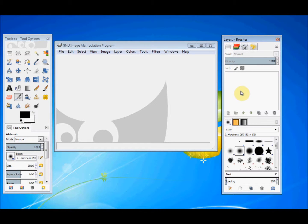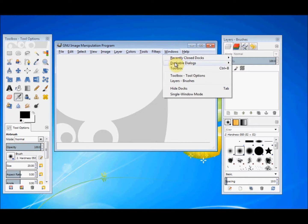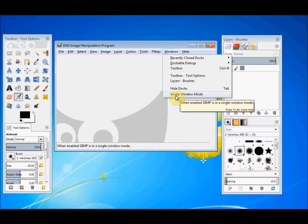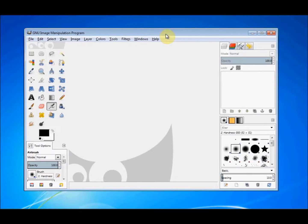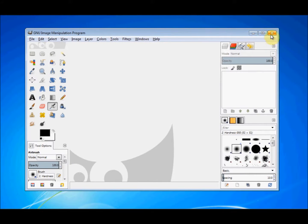GIMP recognised this problem, and so in version 2.8 they've actually created a new feature where you can snap all of the windows or panels together into one large window. I'd suggest you try it. You go to Windows, click on it, and right at the bottom it says Single Window Mode. If you click on that, all of the panels will snap together and work as one, so you can move it as one and it only has one X to close with.